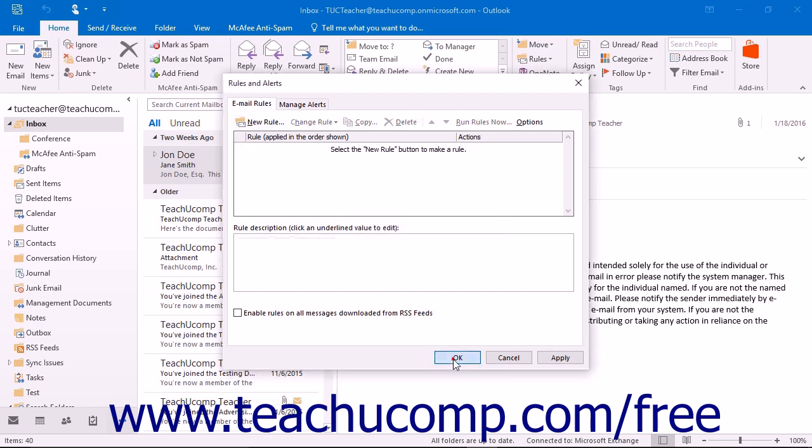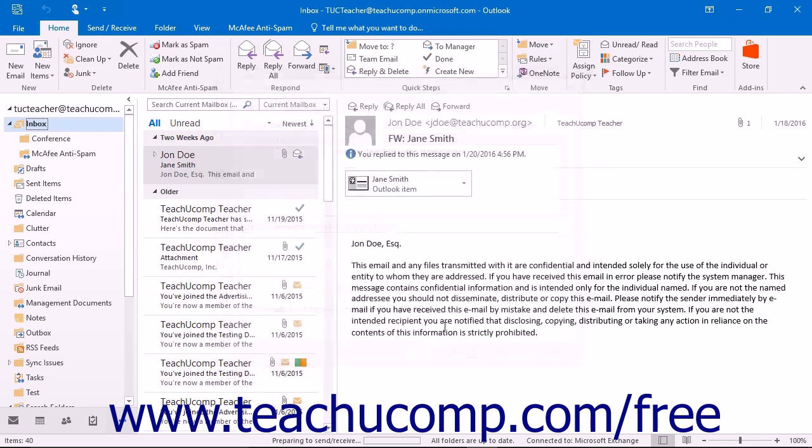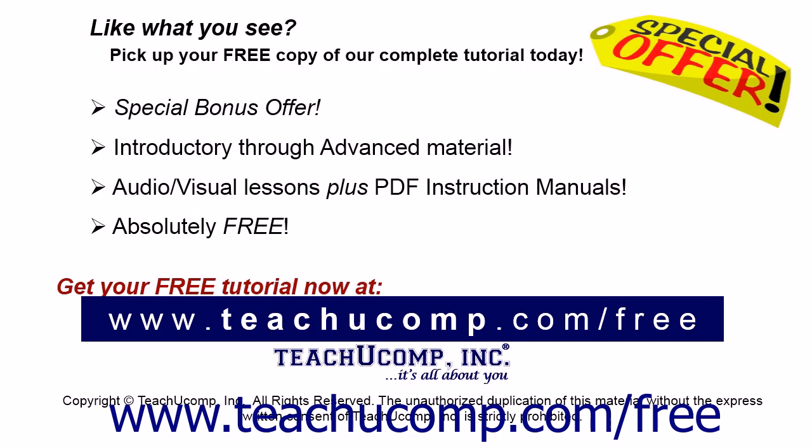Like what you see? Pick up your free copy of the complete tutorial at www.teachucomp.com/free. I'll see you next time.